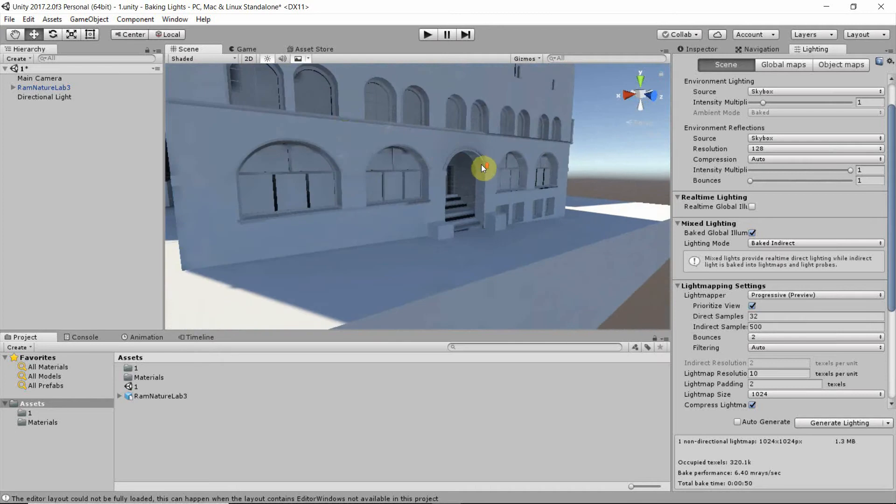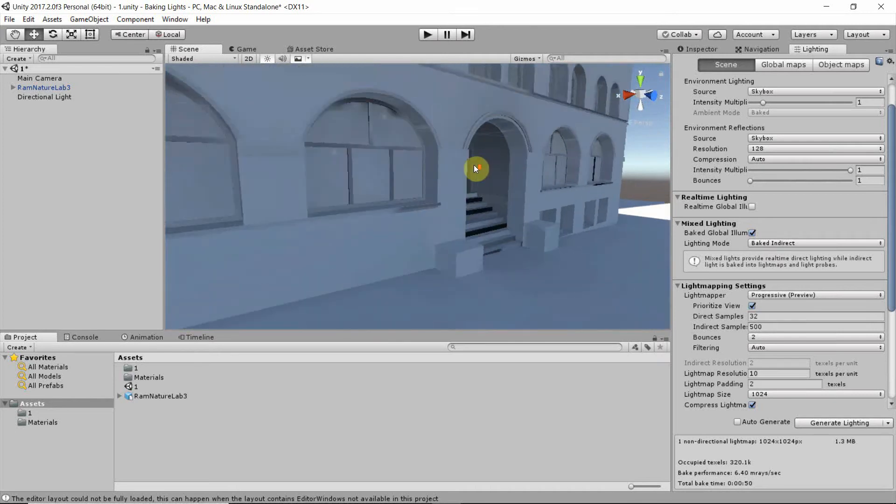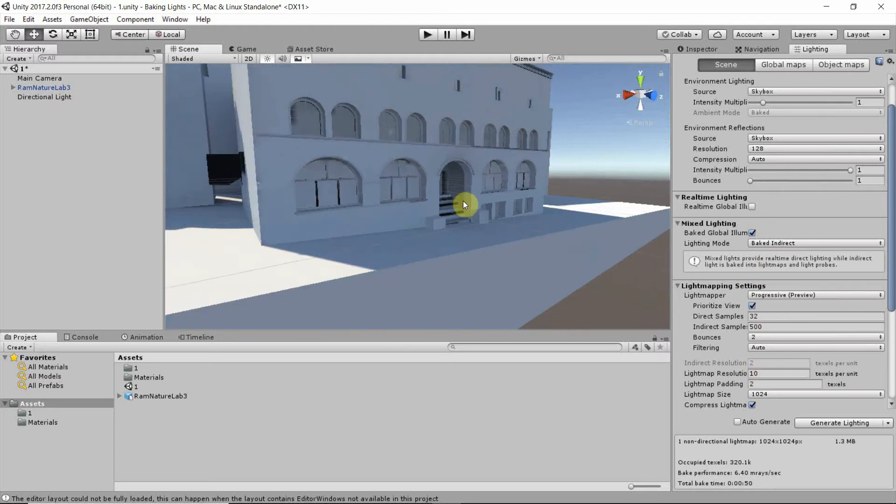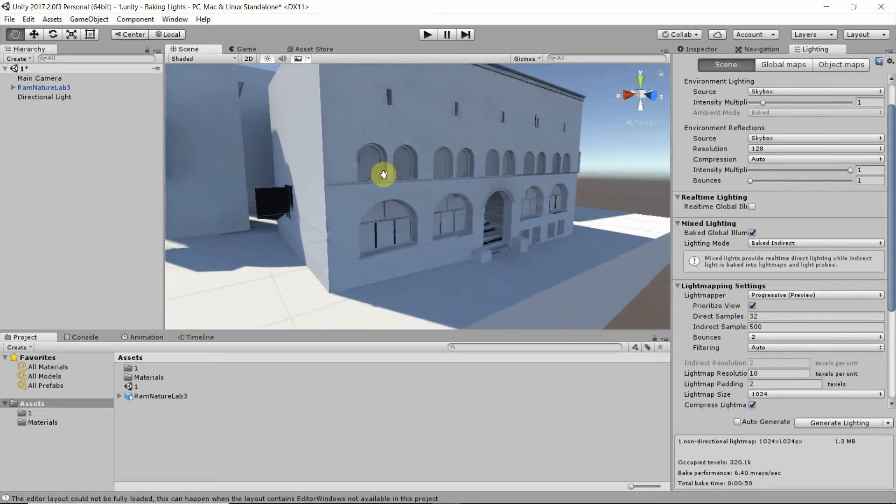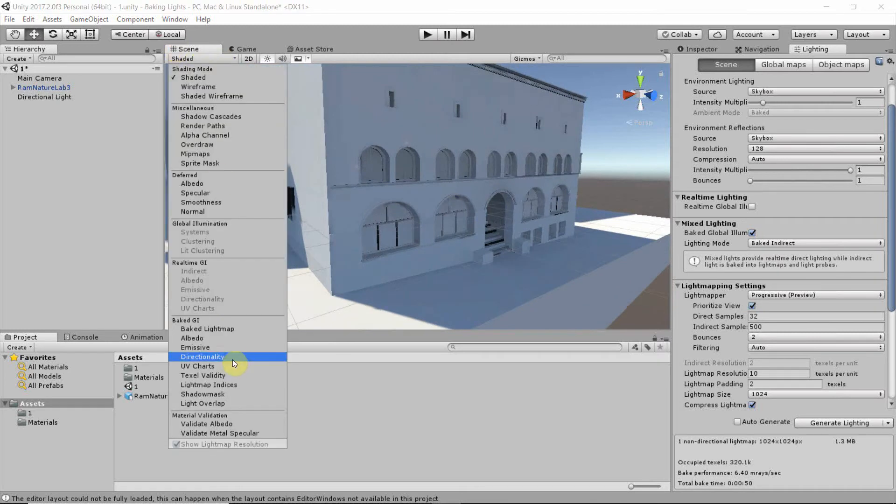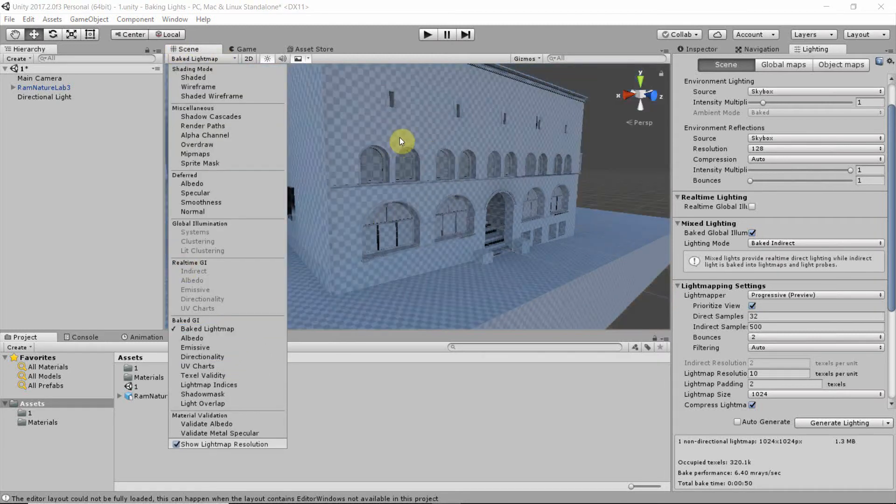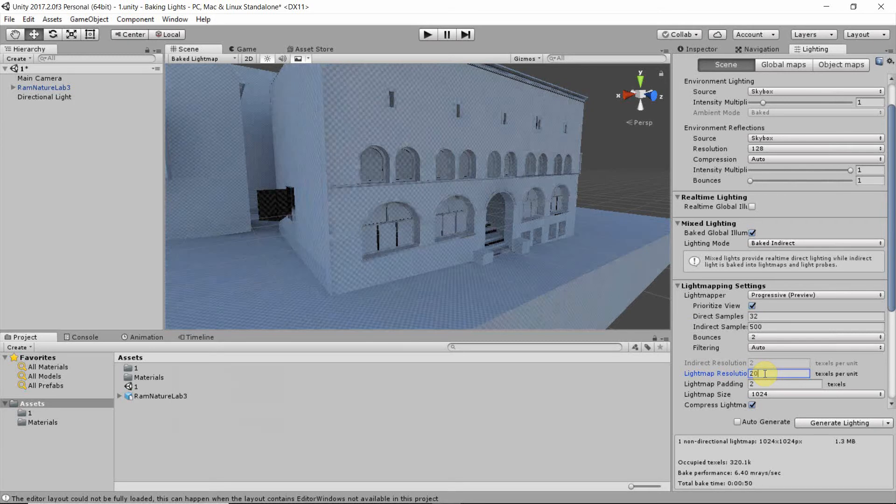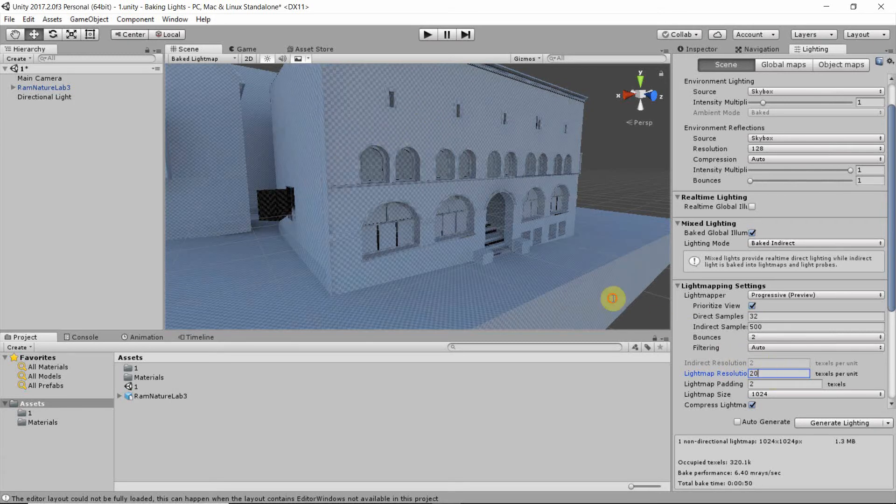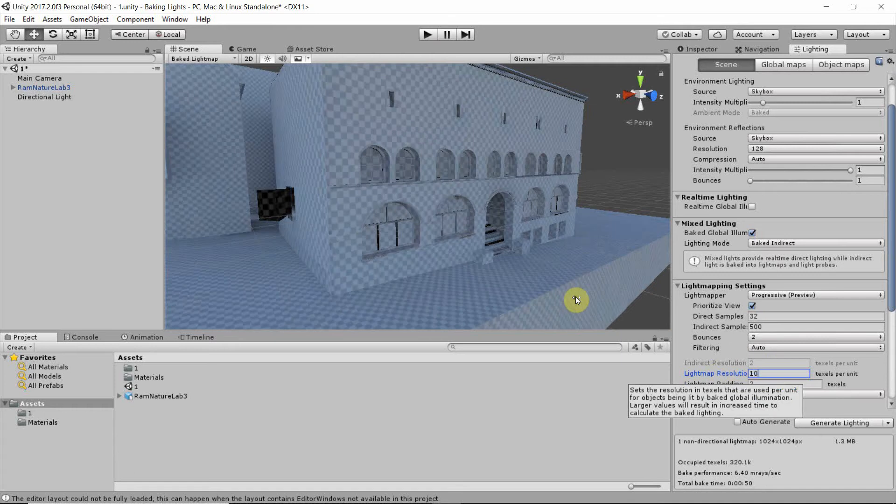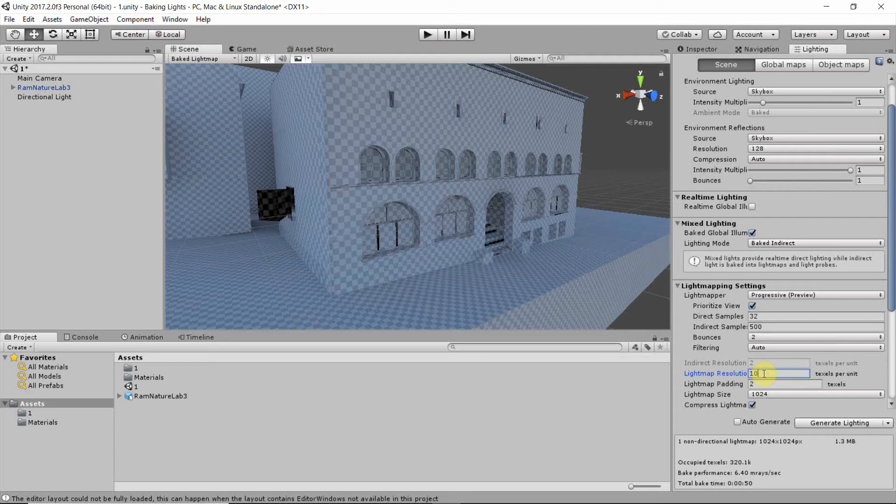So if you're not happy with the result, we can always increase the light map resolution here. If you do that, let's do it for testing. Go to the baked light map, we see that the global illumination is now also shown. And say if I change the light map resolution to 20, we will see that this pattern gets a lot finer, and that means a more precise, albeit more time consuming, calculation.